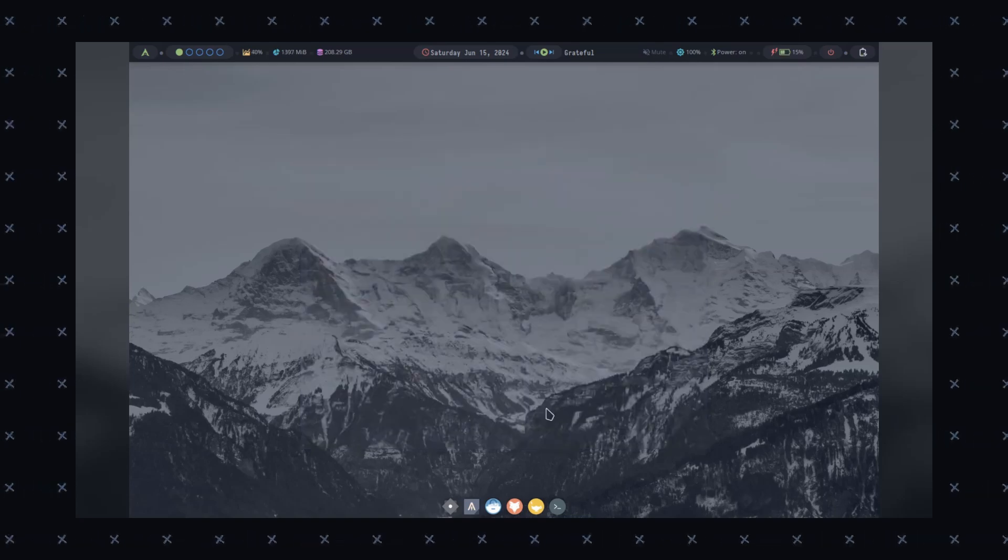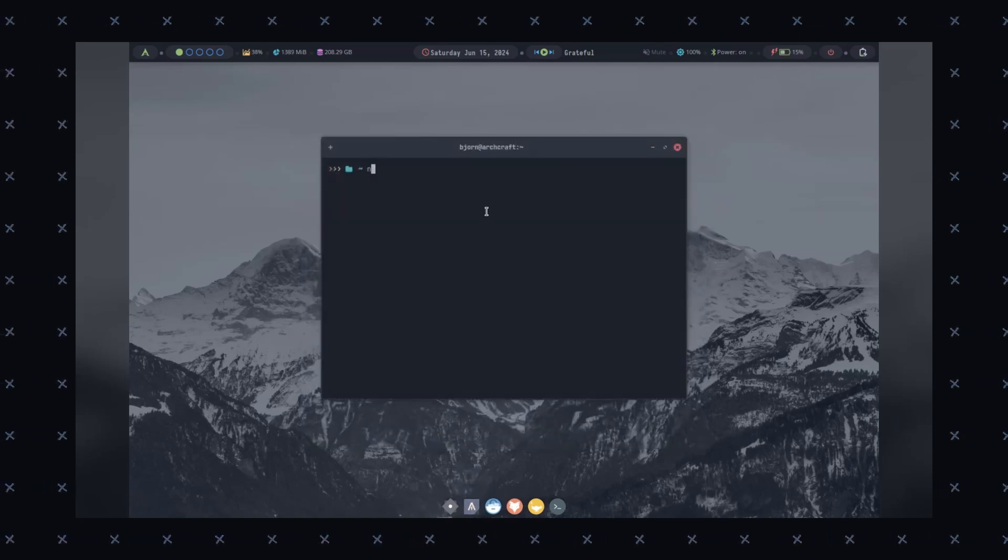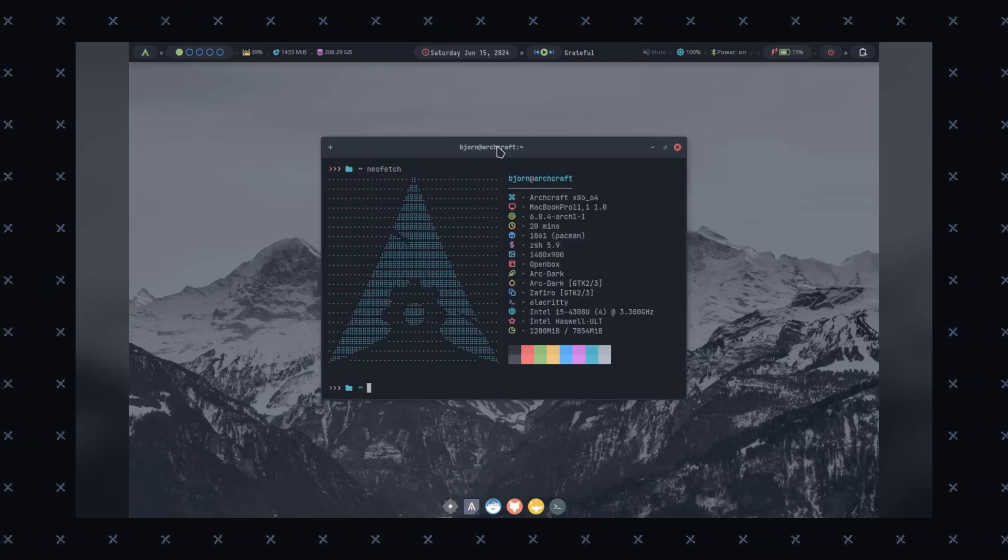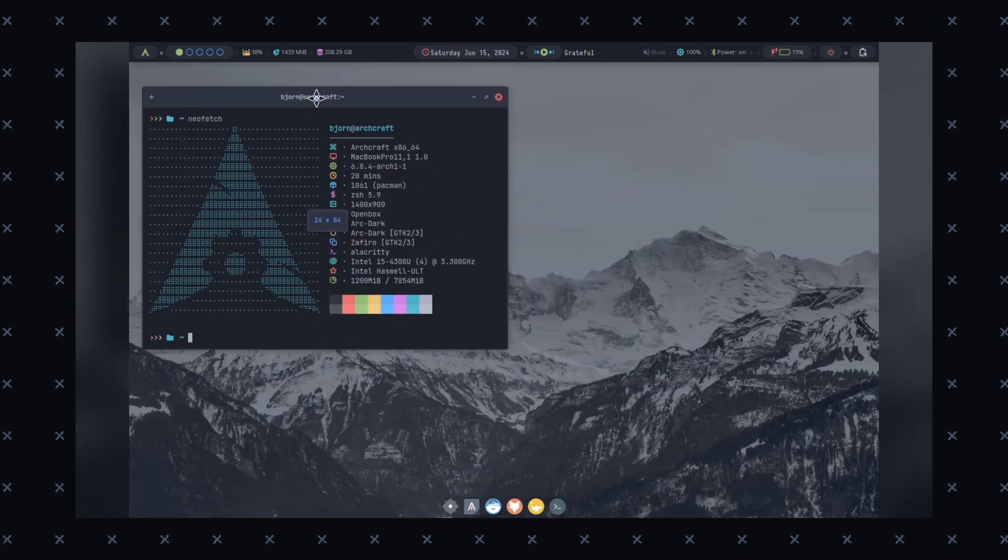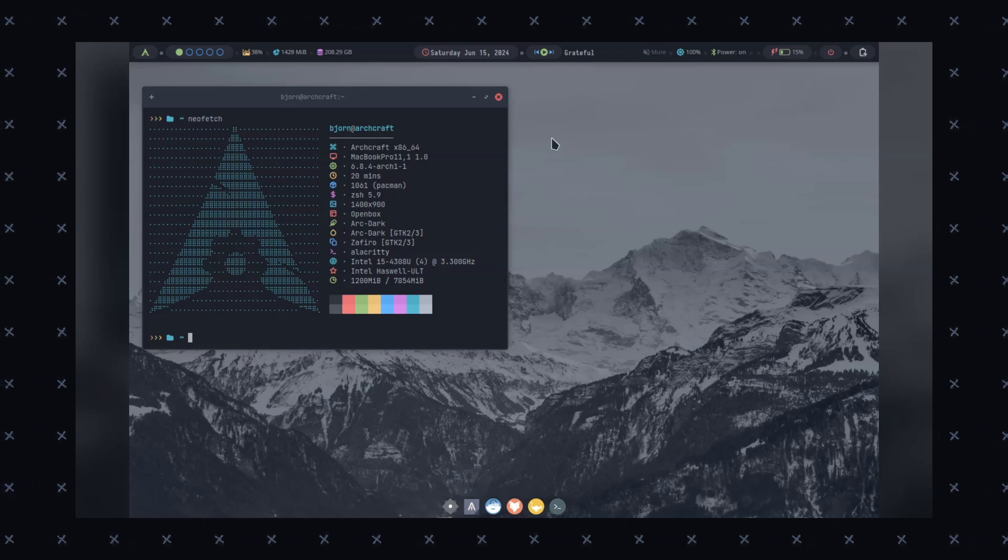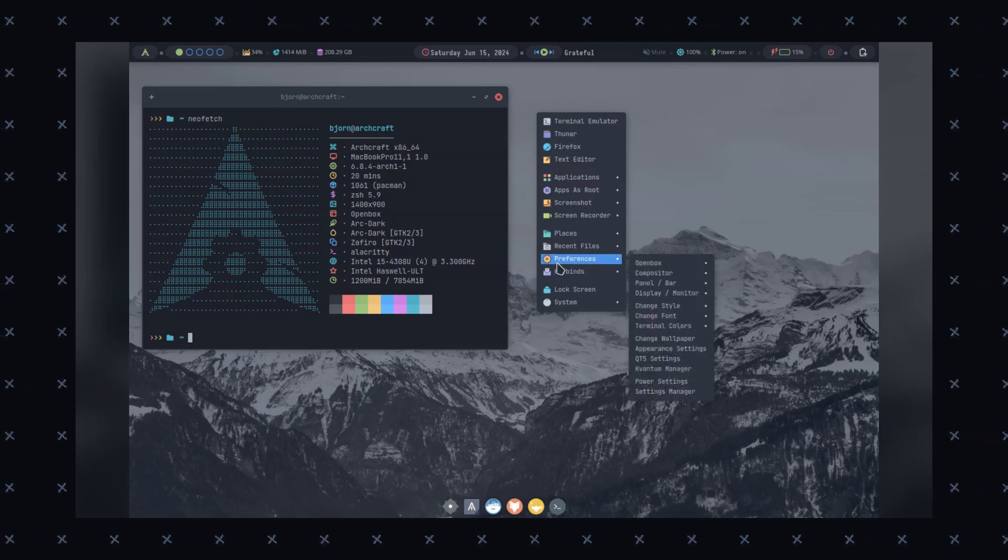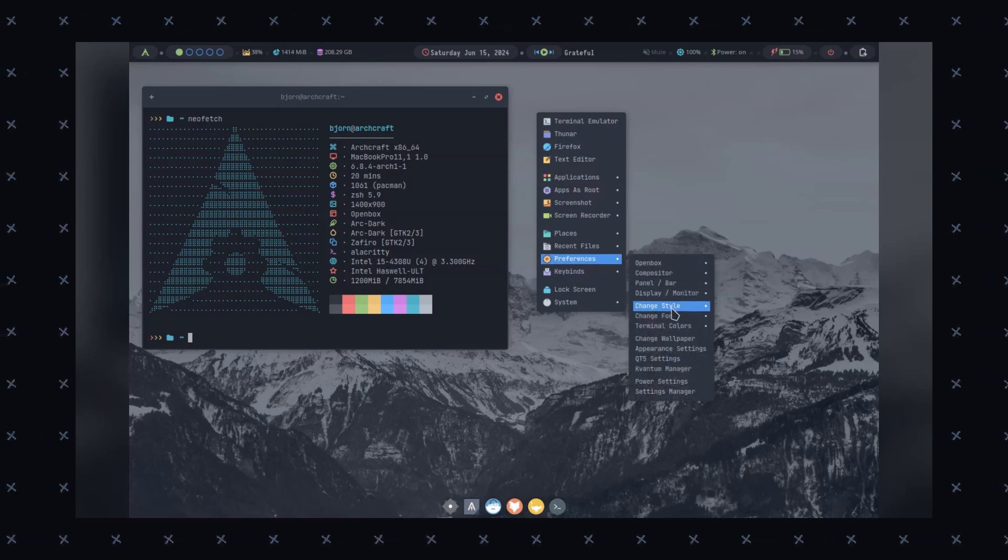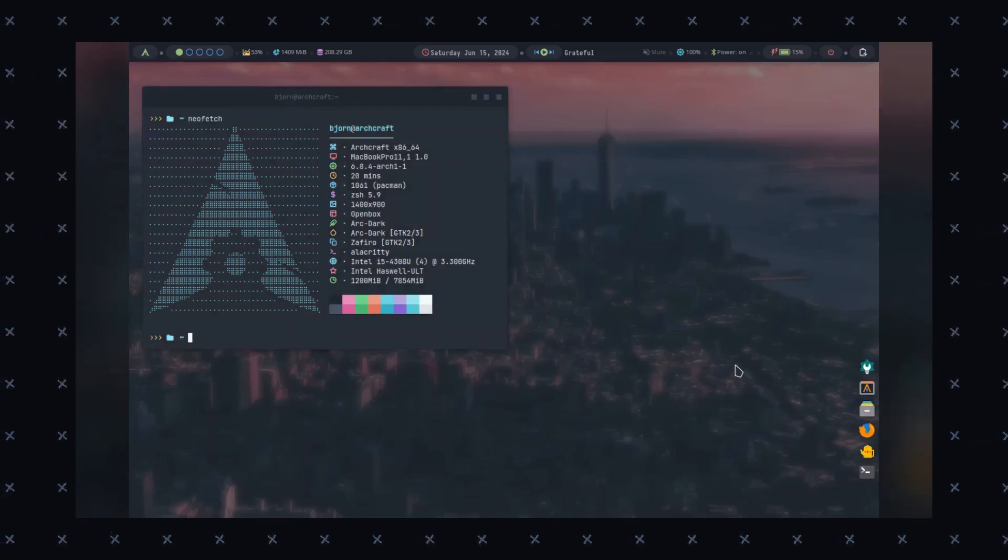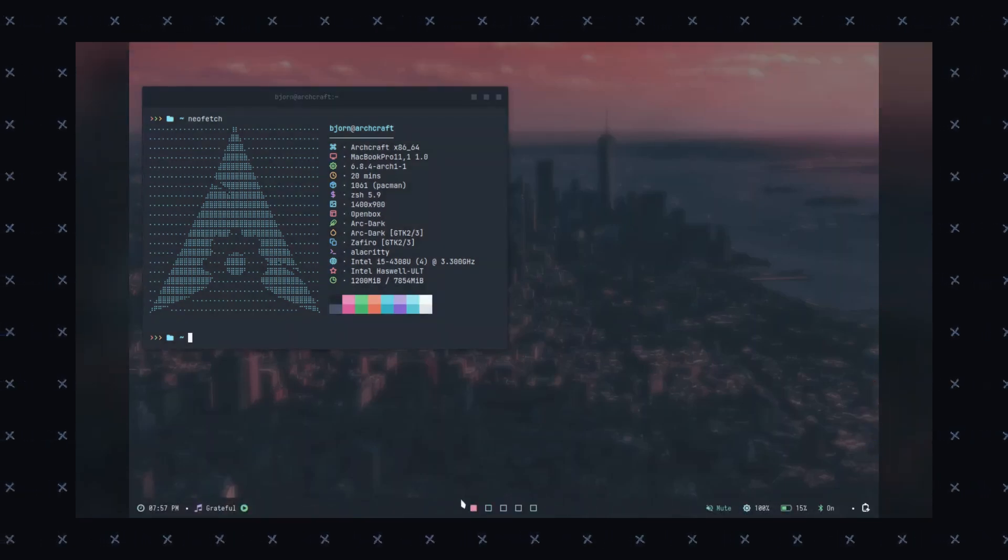Let's start with the key features. Archcraft inherits the stability, security, and rolling release model of Arch Linux. Archcraft comes pre-configured, making it easier for new users to get started with Arch. And how can we forget, Archcraft offers a range of customization options, including themes, icons, and even the whole desktop. And along with Arch support, we have Arch User Repository, which provides a vast collection of software packages.